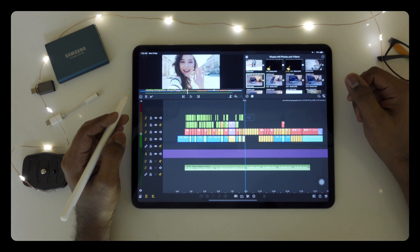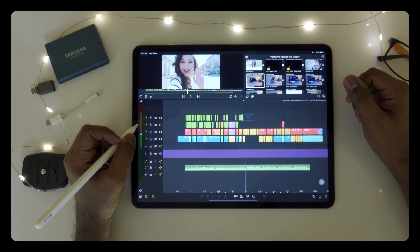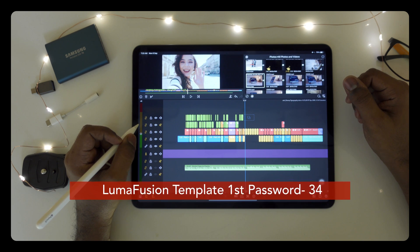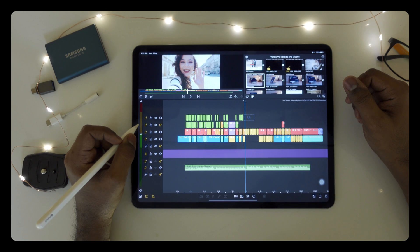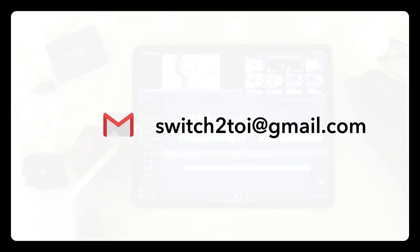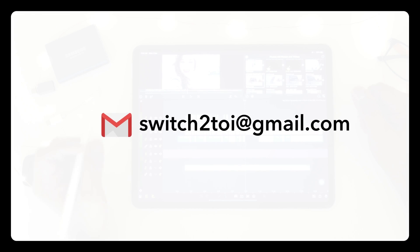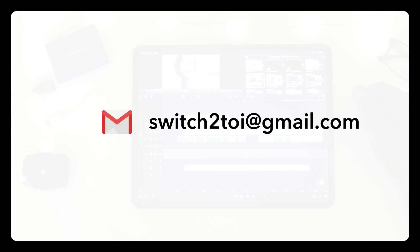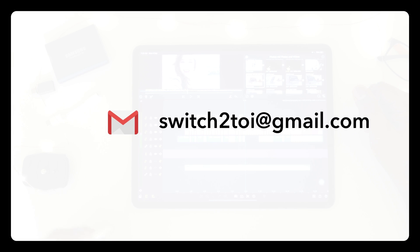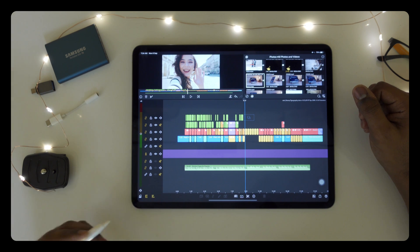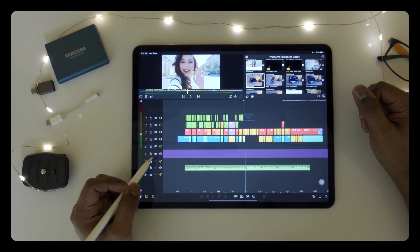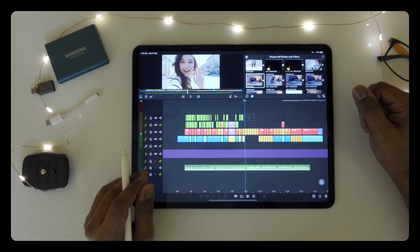You have to watch this whole video and find all 3 passwords, then type all the passwords and send them to switch2i@gmail.com. If you have any problem downloading the project, you can write an email or comment below and I will help you. This project is absolutely amazing.